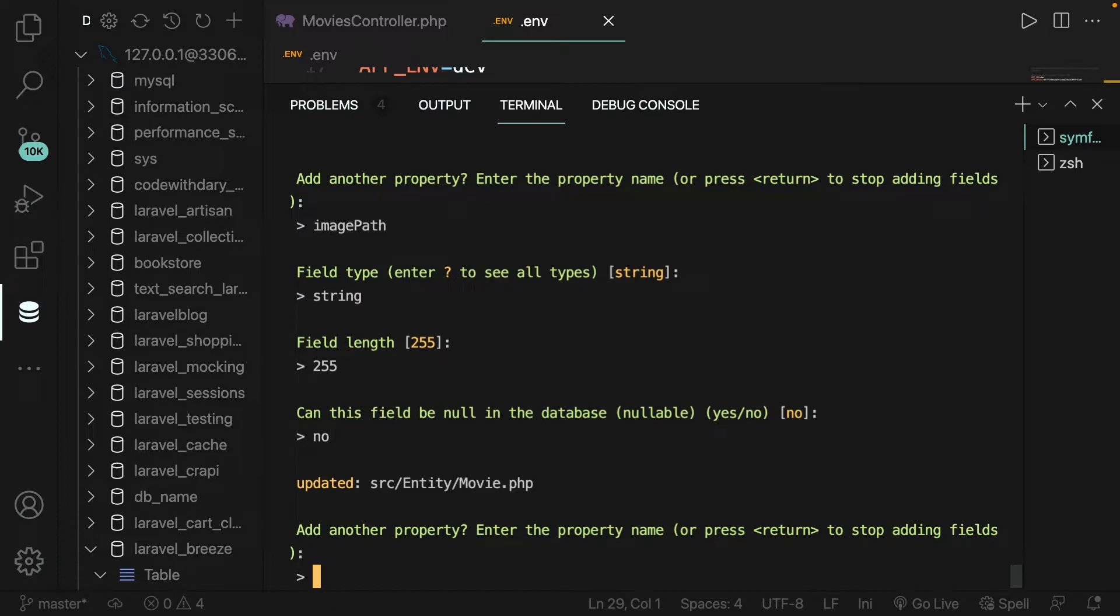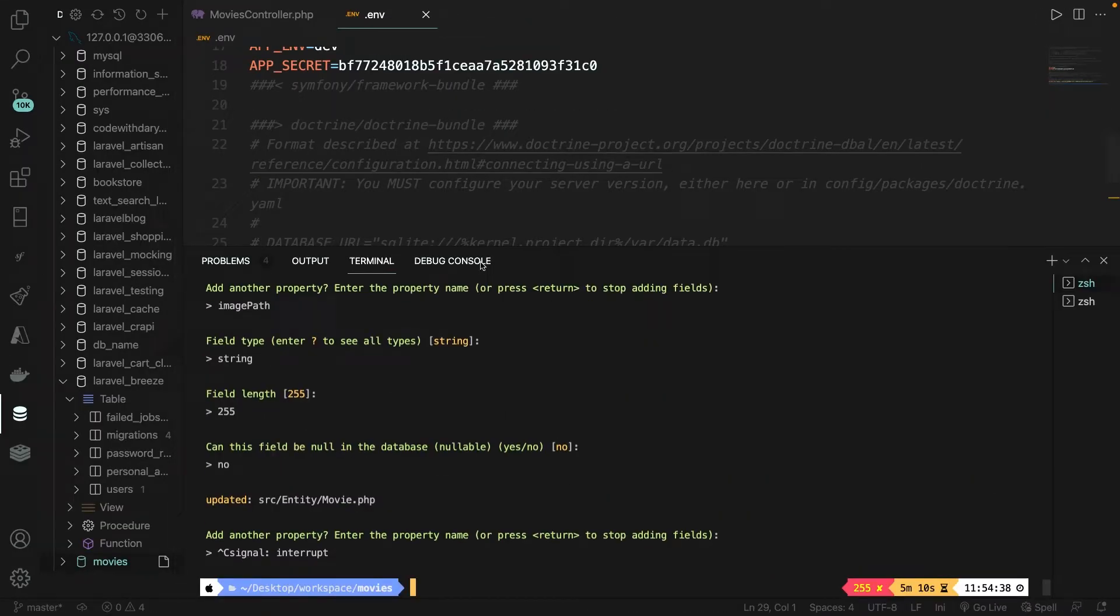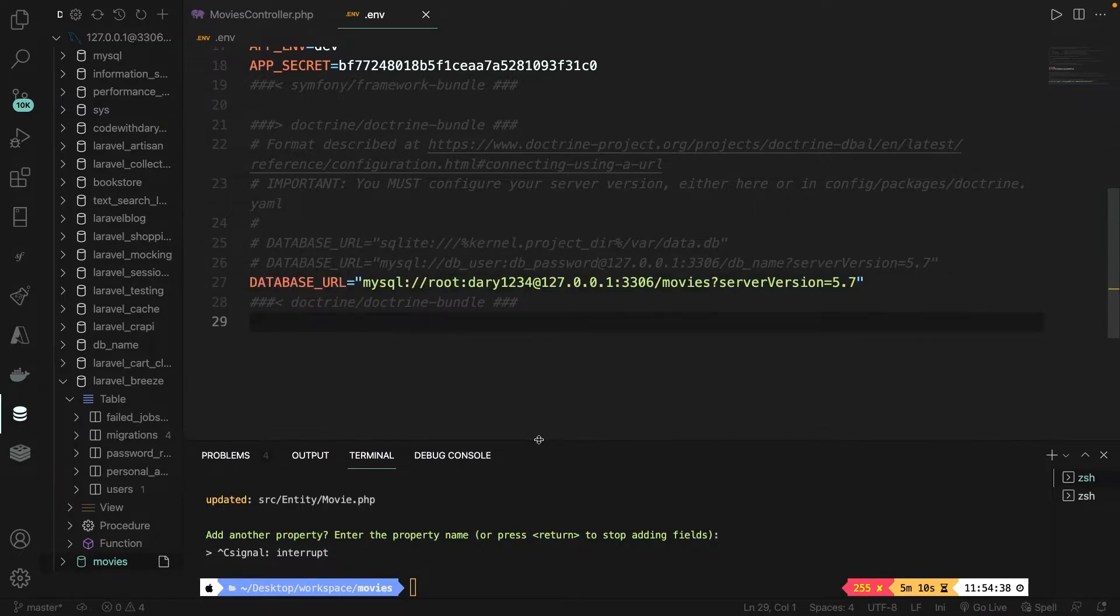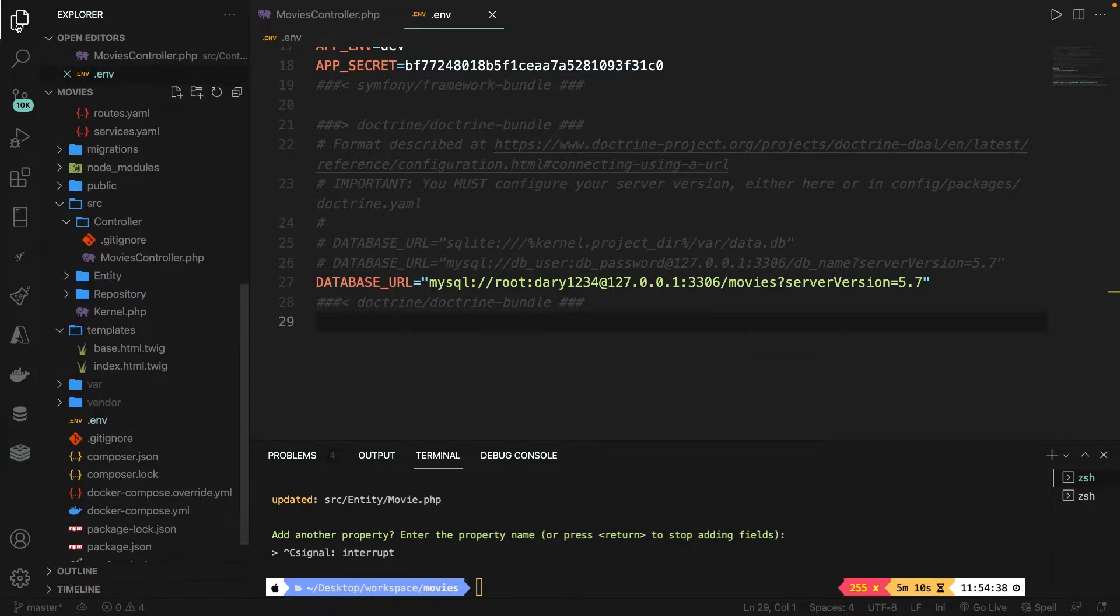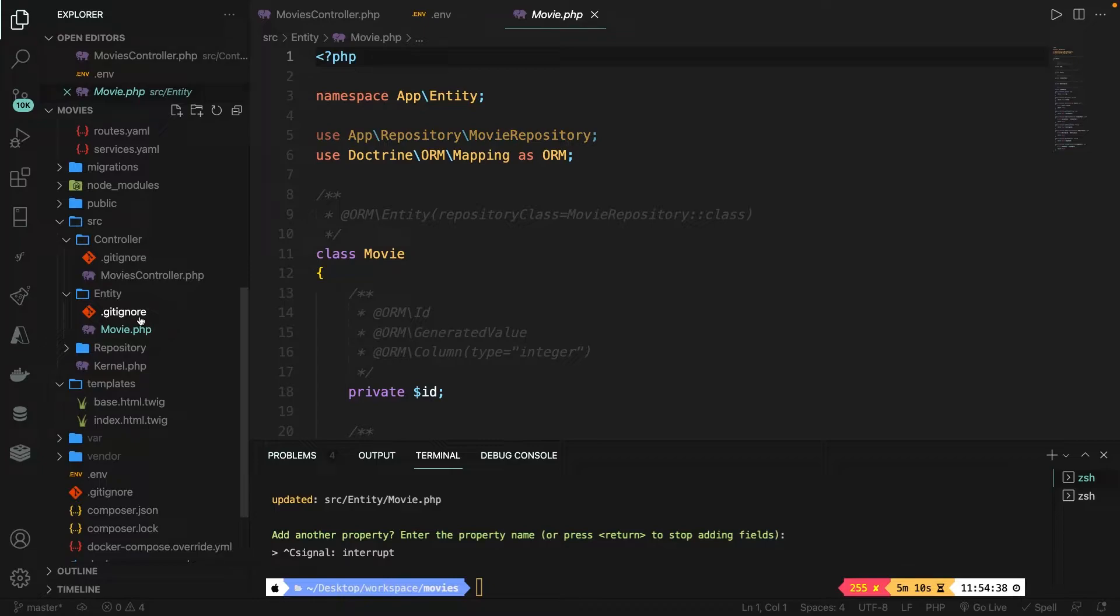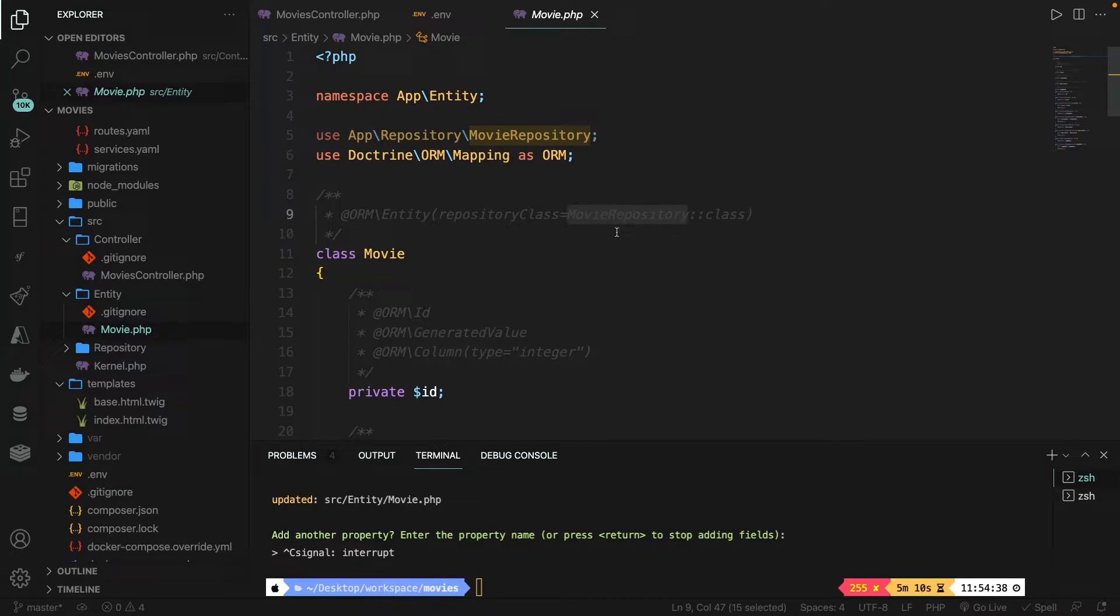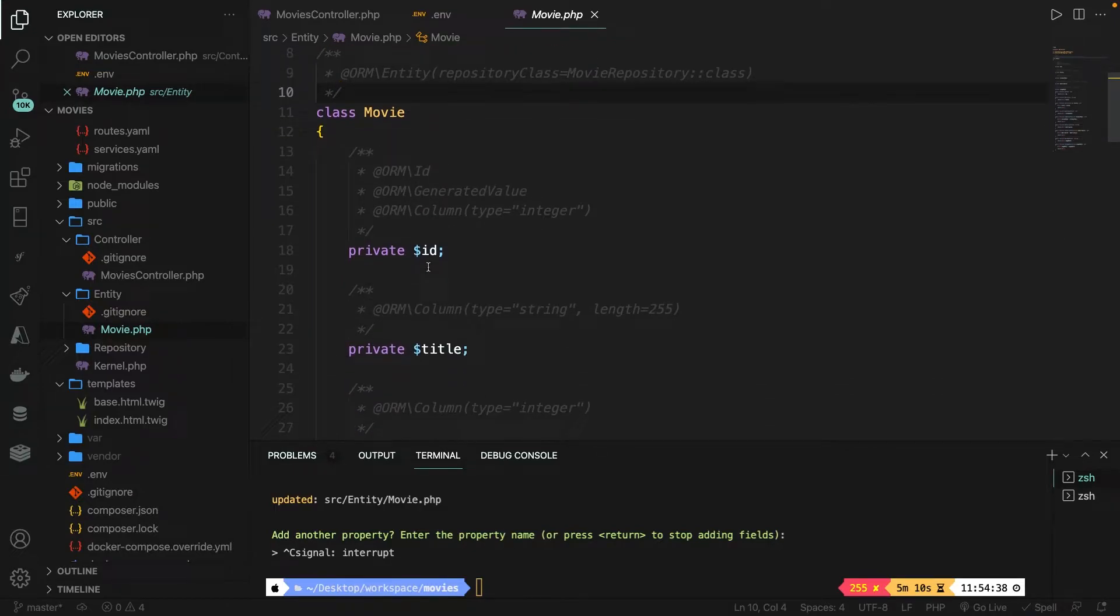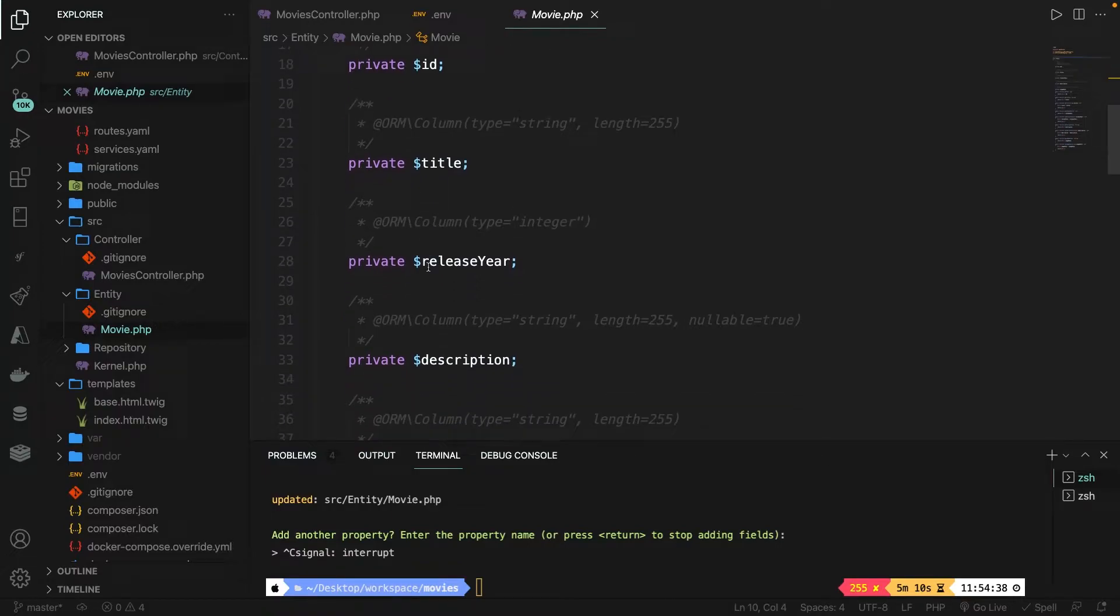All right, that was it for our entity. Now in order to exit it, we need to hit the control C button on our keyboard to interrupt it. Now let me make everything smaller again. All right, terminal as well. Now let me close off the database that I have right here. Like I've showed you a couple times before, the movie class has been stored inside the source folder, entity folder, where it has created a movie.php file. Let's open it. Right above our class, right here, you will see an annotation which will link the repository class, so right here, with a movie repository colon colon class.